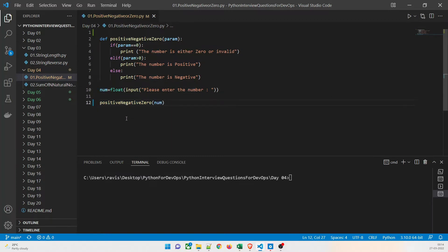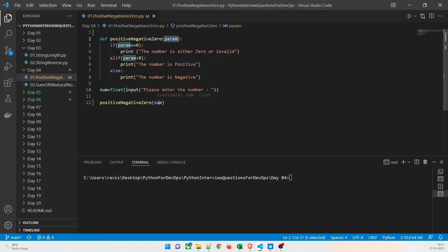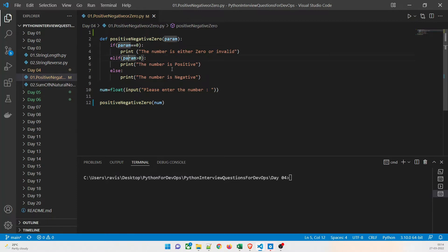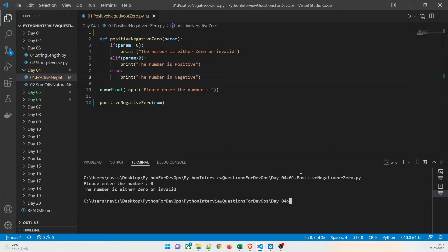We are going to call the positive_negative_zero function and pass the value over here. This is the driver code where the program starts. The function checks whether the number is equal to zero — if so, it gives the result that the number is either zero or invalid. Using elif, if param is greater than zero, the number is positive. Otherwise, it gives a negative value.